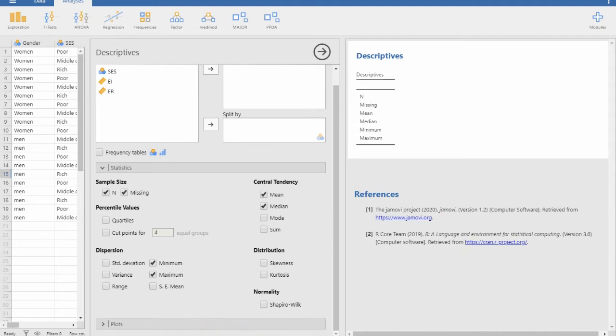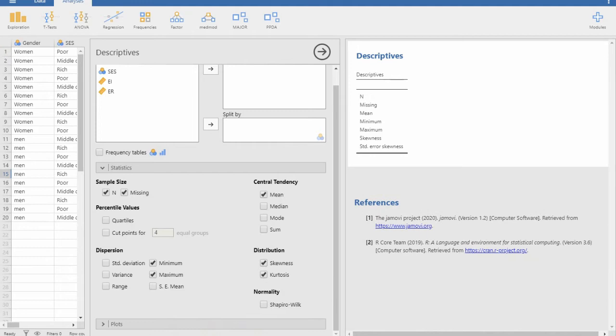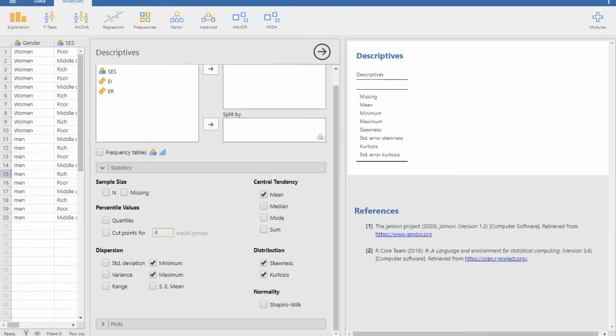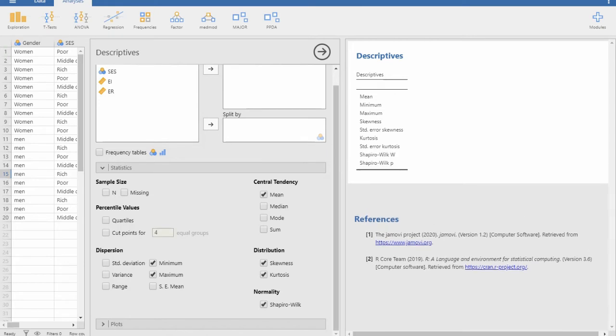In the Statistics section, there is mean, median, mode, skewness, kurtosis, and so on. I am removing median — I don't want that. I'd like to keep skewness, kurtosis, and minimum and maximum. I am removing missing as well. And there is the Shapiro-Wilk test of normality here — I can choose it from here, and it will appear automatically.